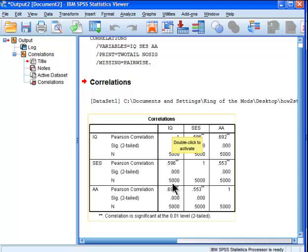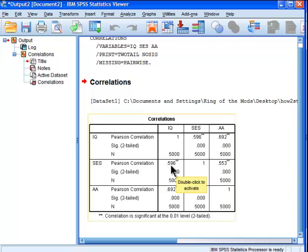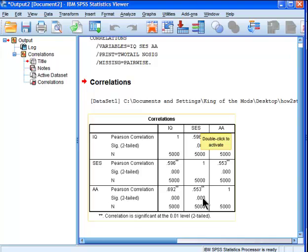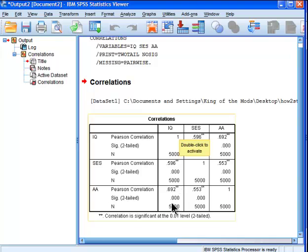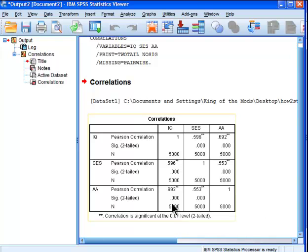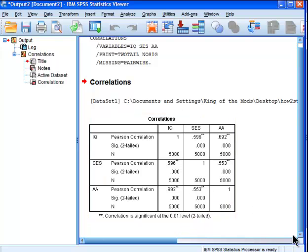I can see that IQ correlates with academic achievement at .69, and that's statistically significant, with a sample size of 5,000. IQ is also correlating with socioeconomic status at about .60, and socioeconomic status is correlating with academic achievement at .55. So in all cases, the higher you score on one variable, the higher you score on the other. I'm principally interested in the correlation between IQ and academic achievement — the higher you score on IQ, the higher you tend to score on academic achievement. But I want to know what that correlation would be if I controlled for individual differences in socioeconomic status across my whole dataset. That's what a partial correlation is going to tell me.